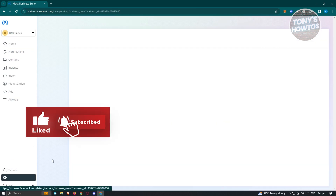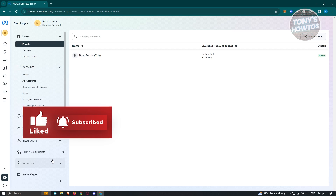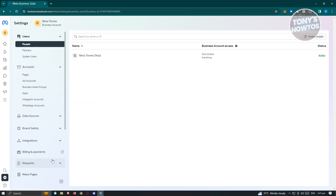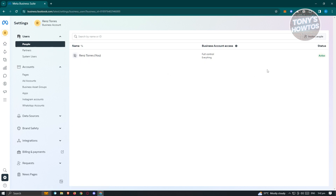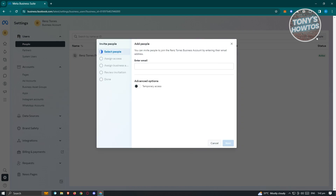Once you click on Settings, you should be able to see the other settings available. You should immediately see the People section under Users. If you want to grant access to a specific user for a specific account, you can use People. Go ahead and click on 'Invite People'.